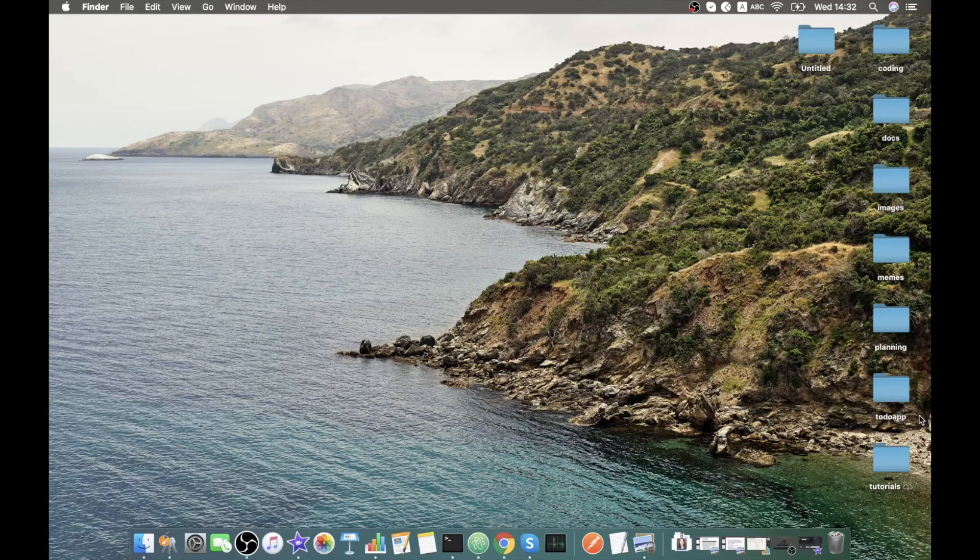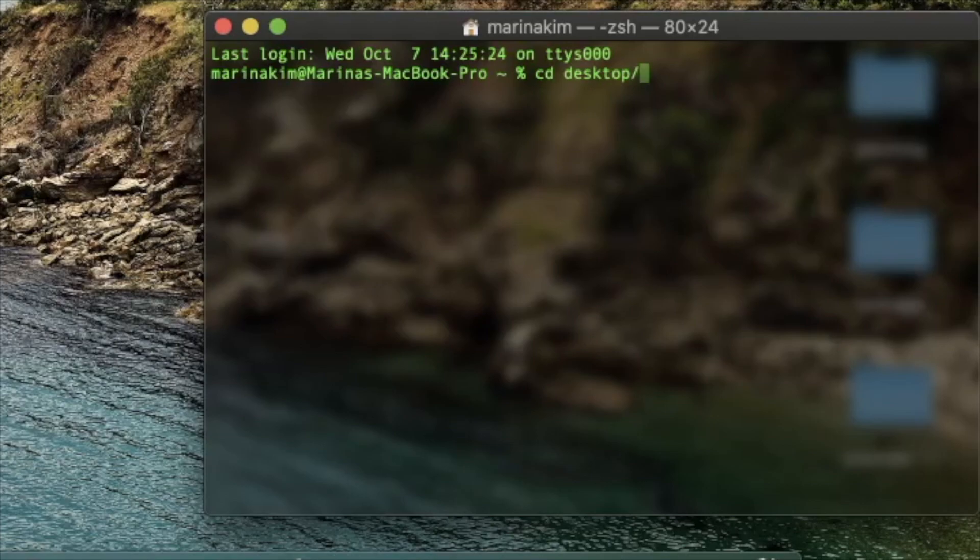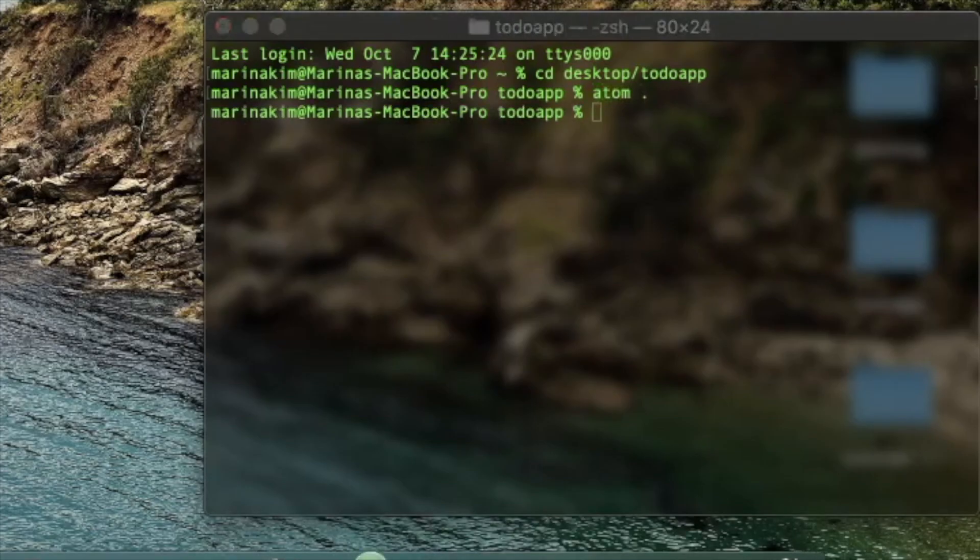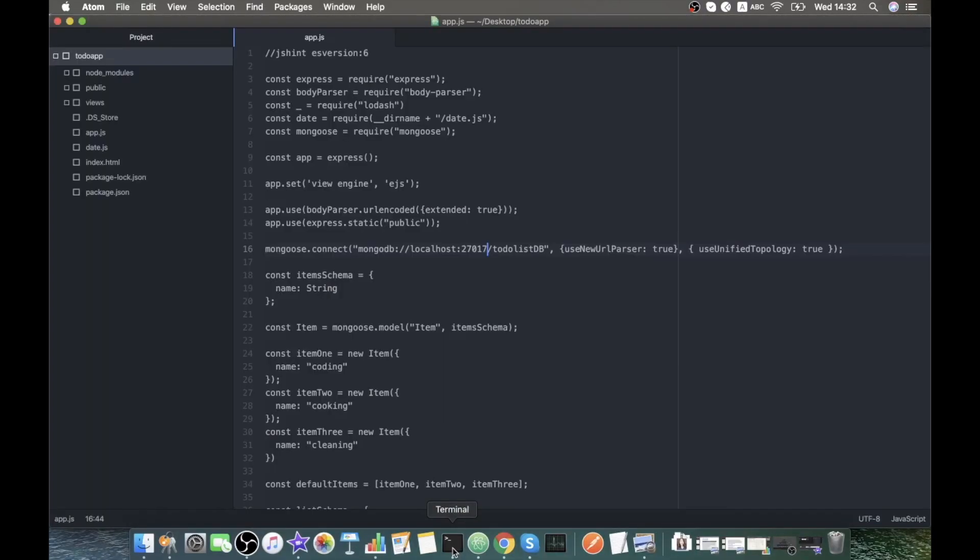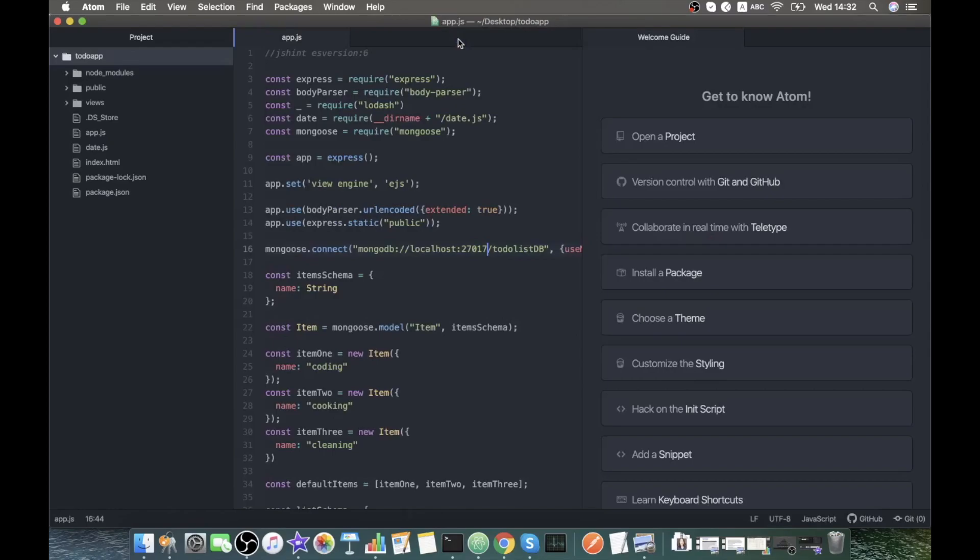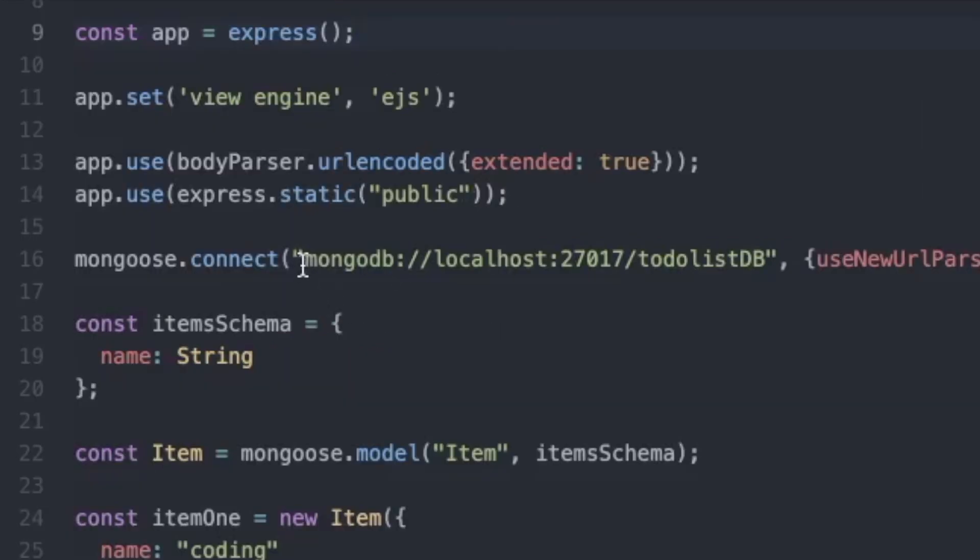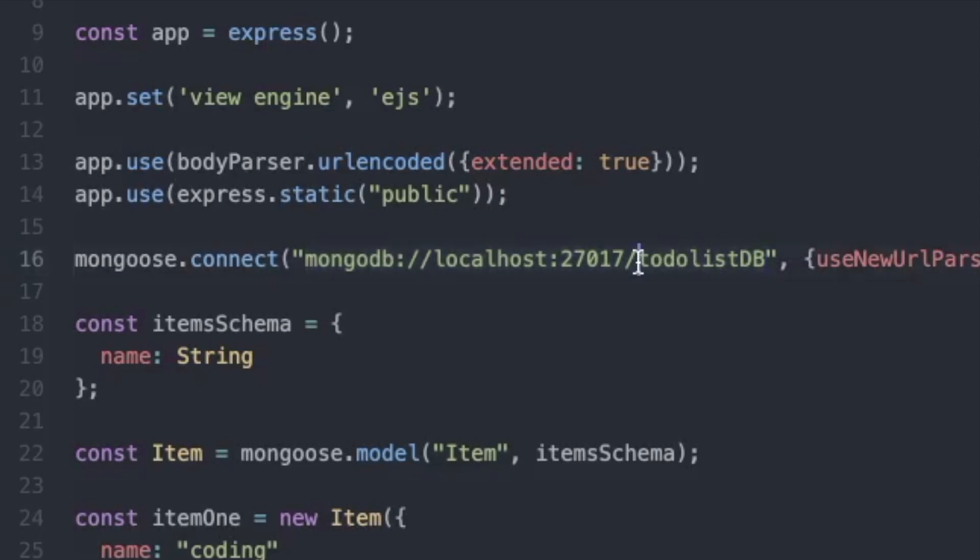I have my to-do application here in this folder. Let's go to our terminal, cd into desktop, to-do app, and open it with Atom. Here is our main app.js server document and as you can see it's currently using the local database which is called to-do list.